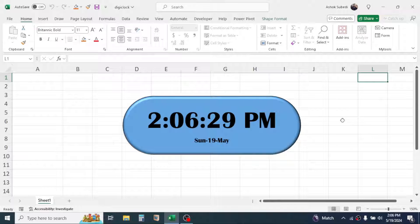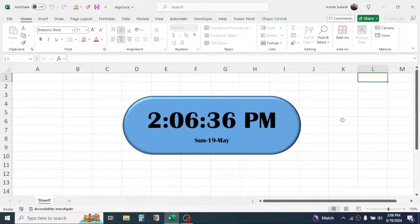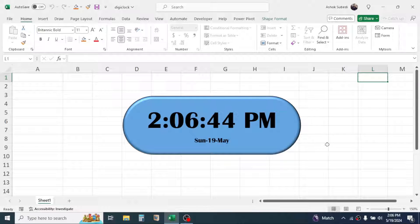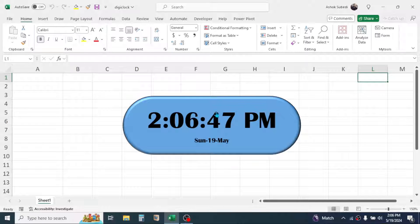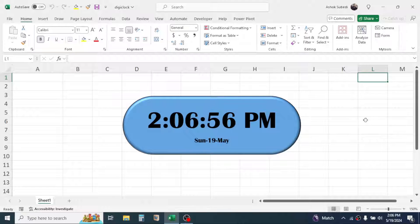Hello everyone, welcome back to this new video tutorial. In this video we are going to learn how to create a live digital clock in Microsoft Excel. As you can see on screen, I have already created this digital clock. If I want to stop the clock I can simply click on it and it stops, and if I want to start it again I can re-click on it and the clock will start to run.